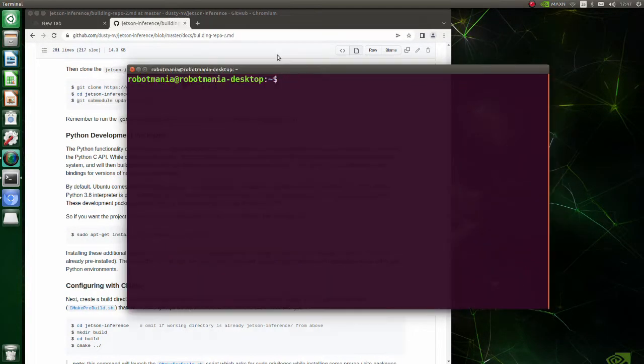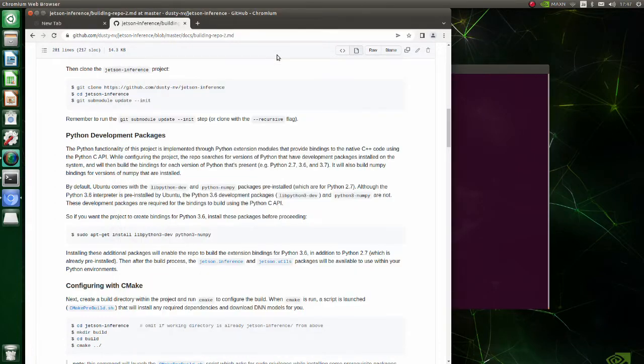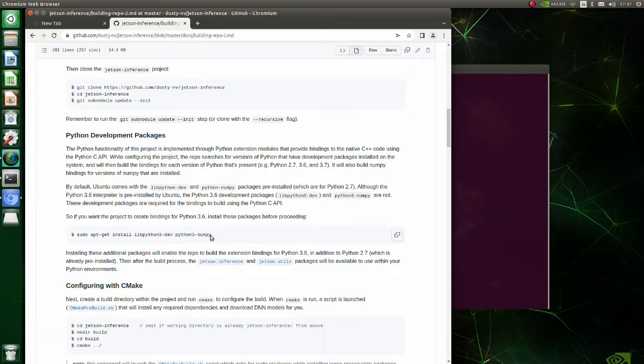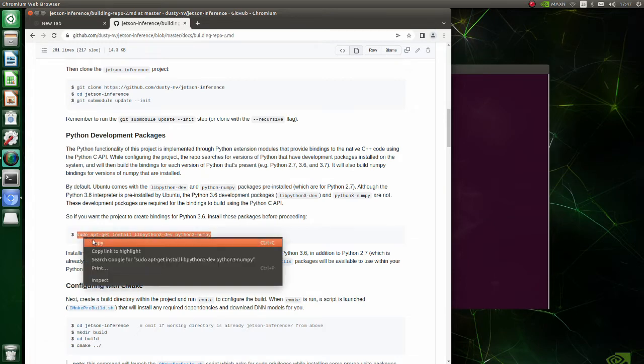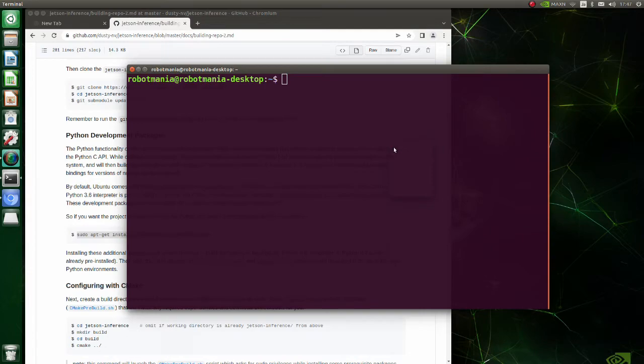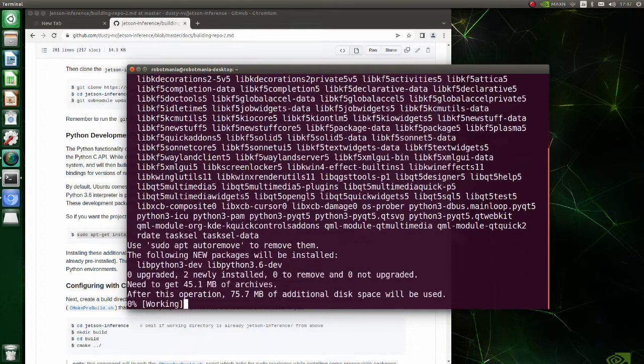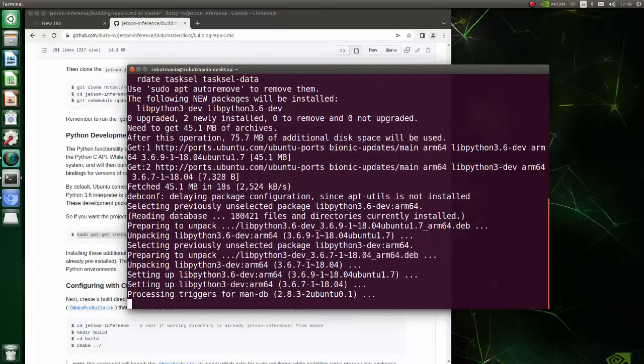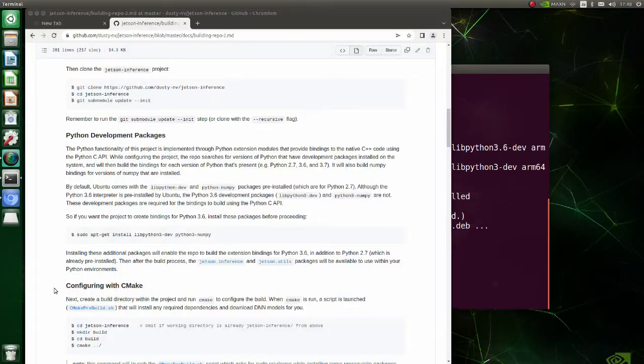Before building our project, we will install Python development packages to create bindings for Python 3. Install libpython3-dev and python3-numpy.